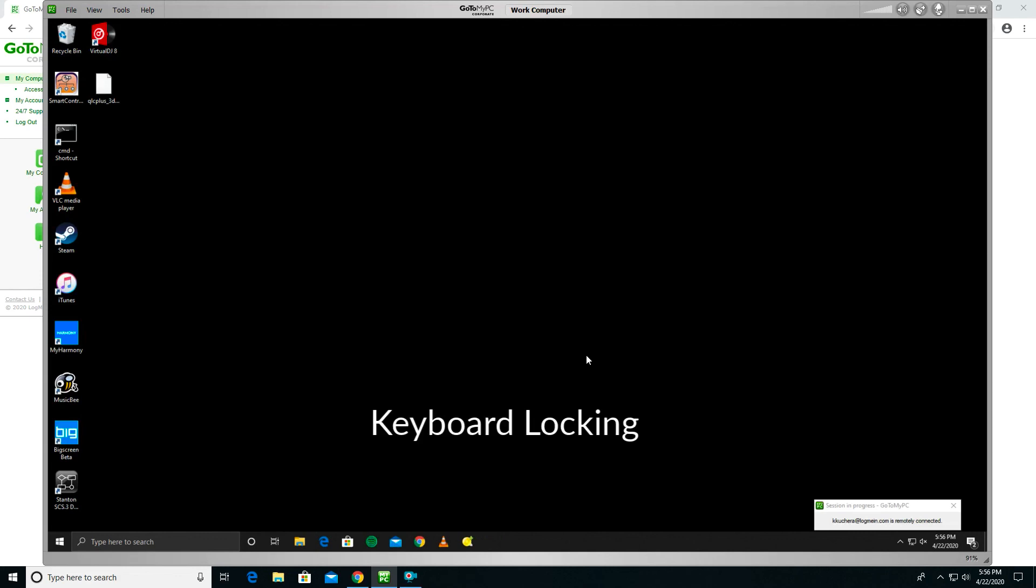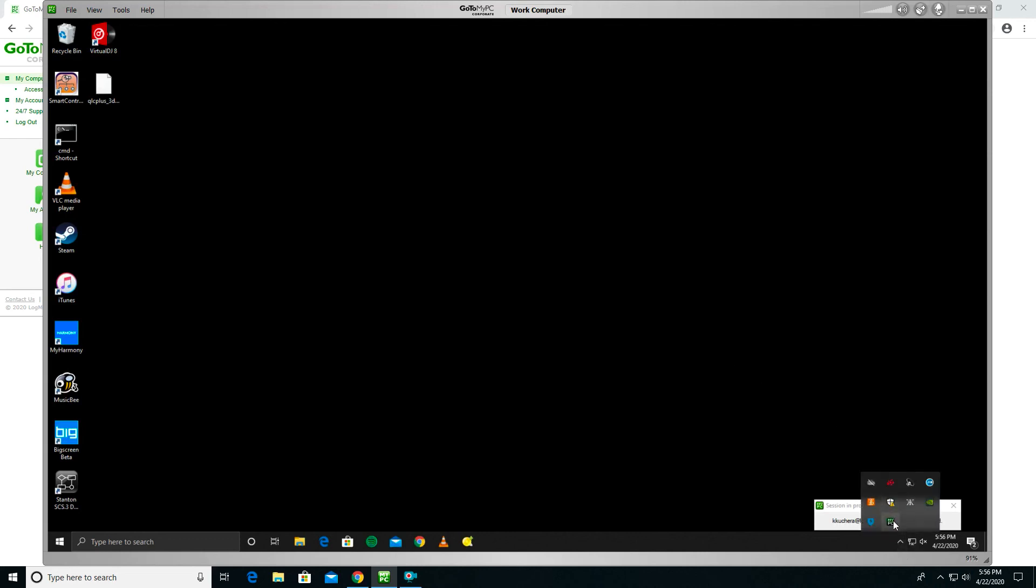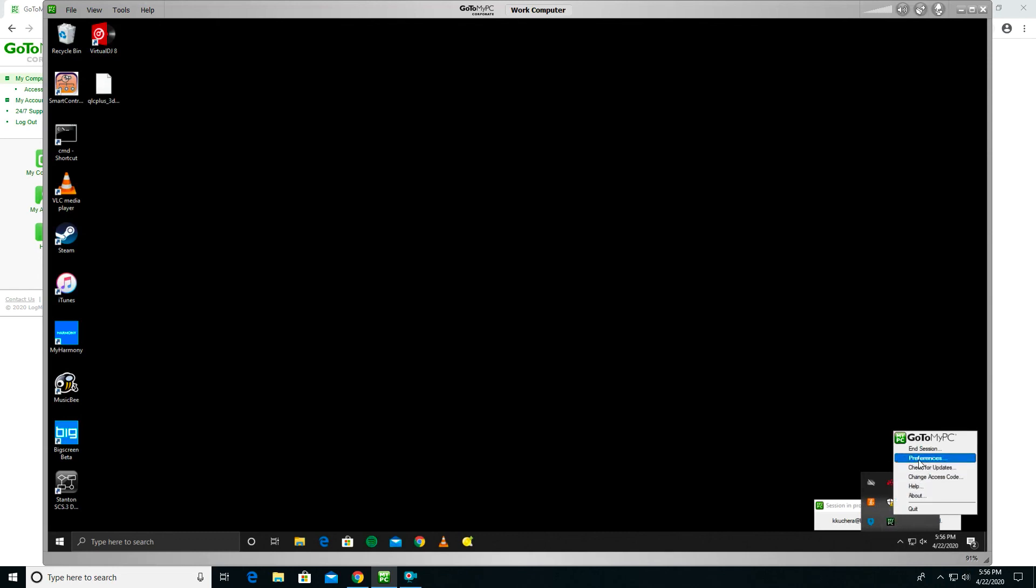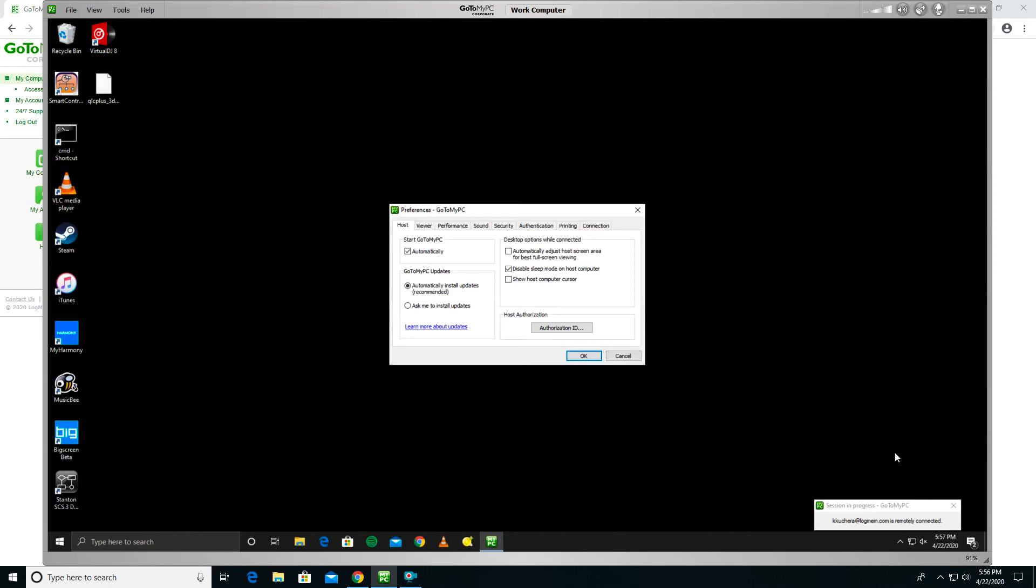Keyboard Locking prevents others from using your host mouse or keyboard while you are remotely connected. If you are inputting opposite keys, for example, the Caps Lock is on the host computer when it's disabled on your client keyboard, you should lock your host keyboard and mouse. You can enable this feature from your host computer by right-clicking the GoToMyPC system tray icon, usually located in the lower right corner of your screen near the clock, and selecting Preferences, then Security, then Lock Host Keyboard and Mouse.